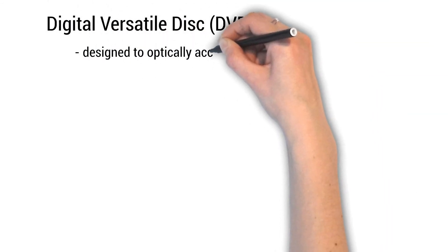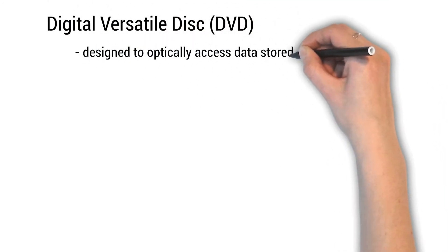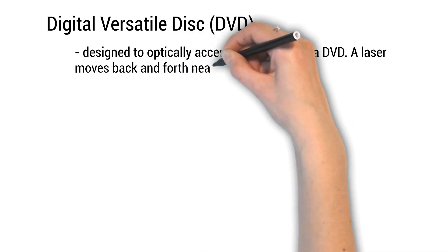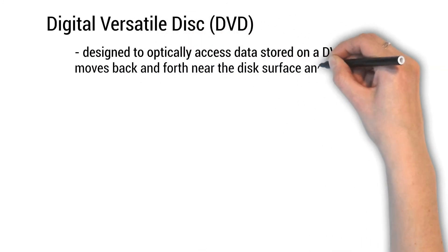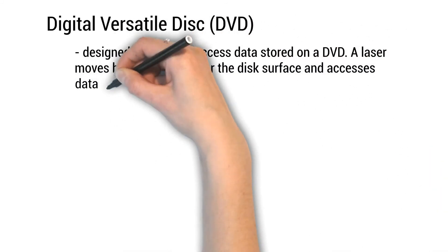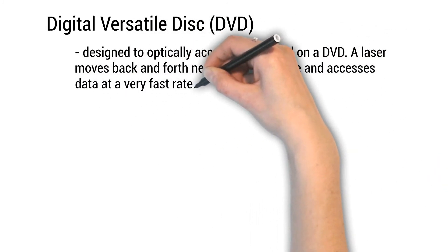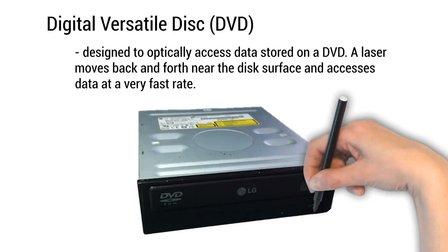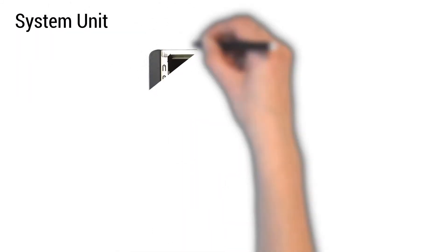Digital versatile disk or DVD. Designed to optically access data stored on a DVD. A laser moves back and forth near the disk surface and accesses data at a very fast rate.